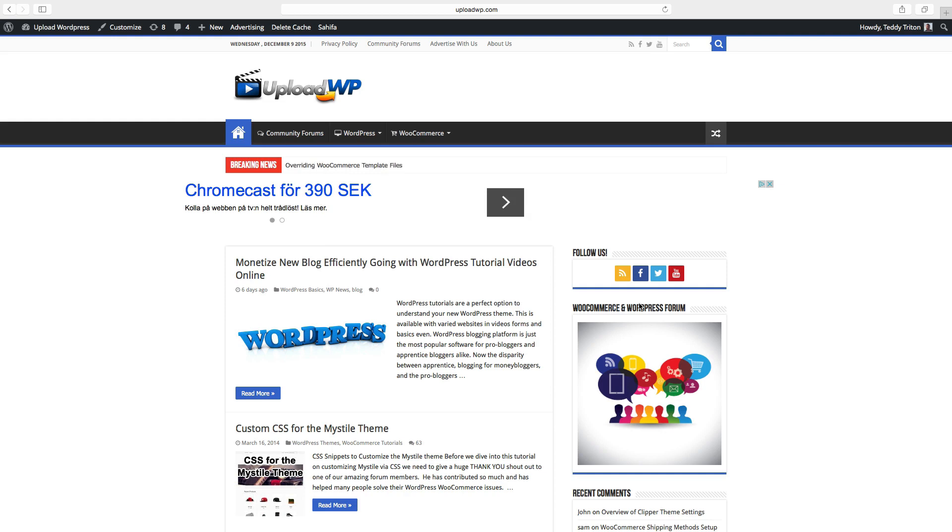It has a 4.5 star rating and over 1 million active installs.